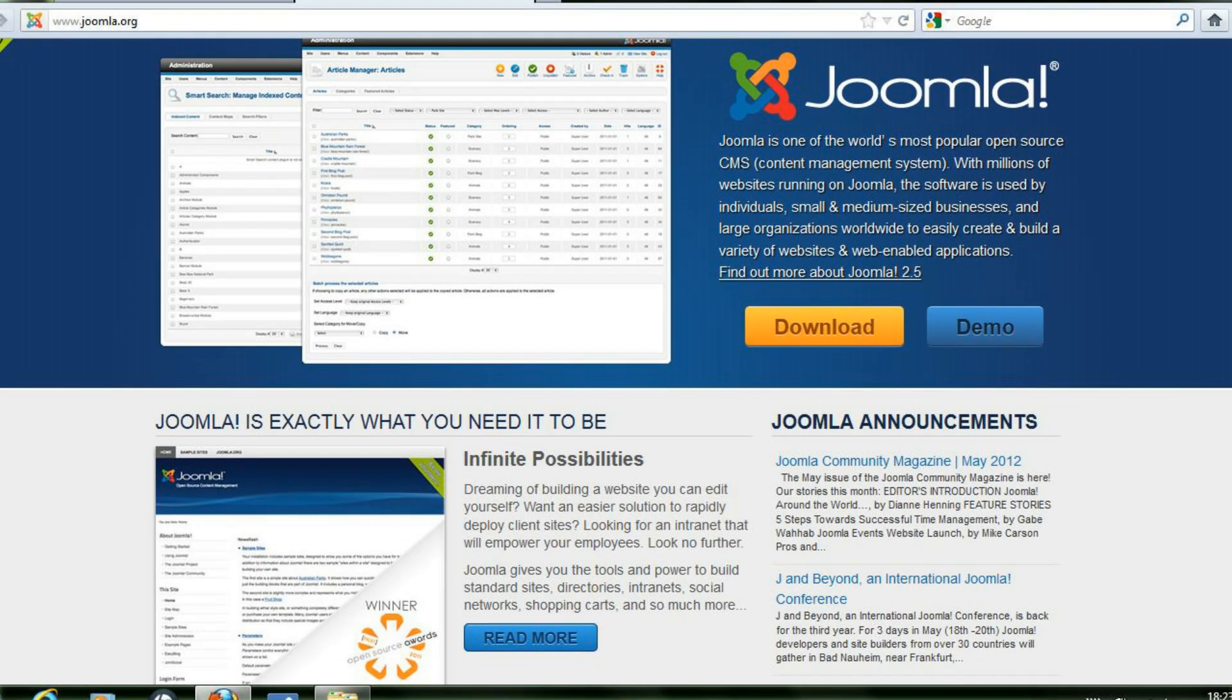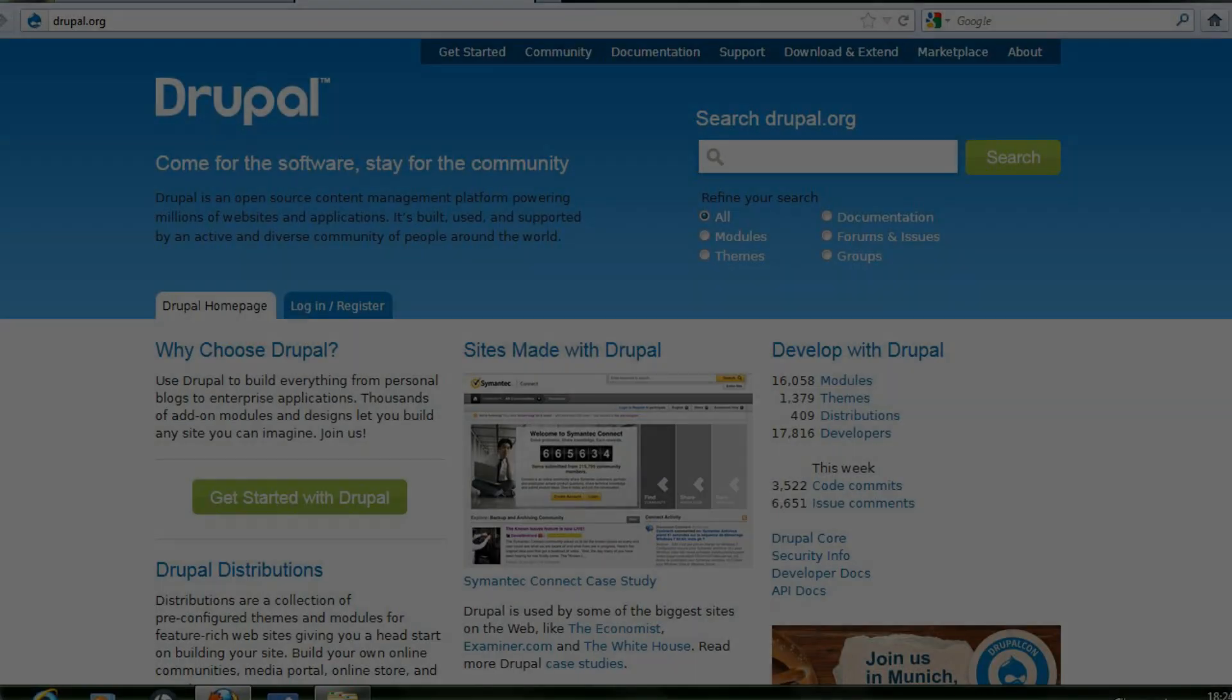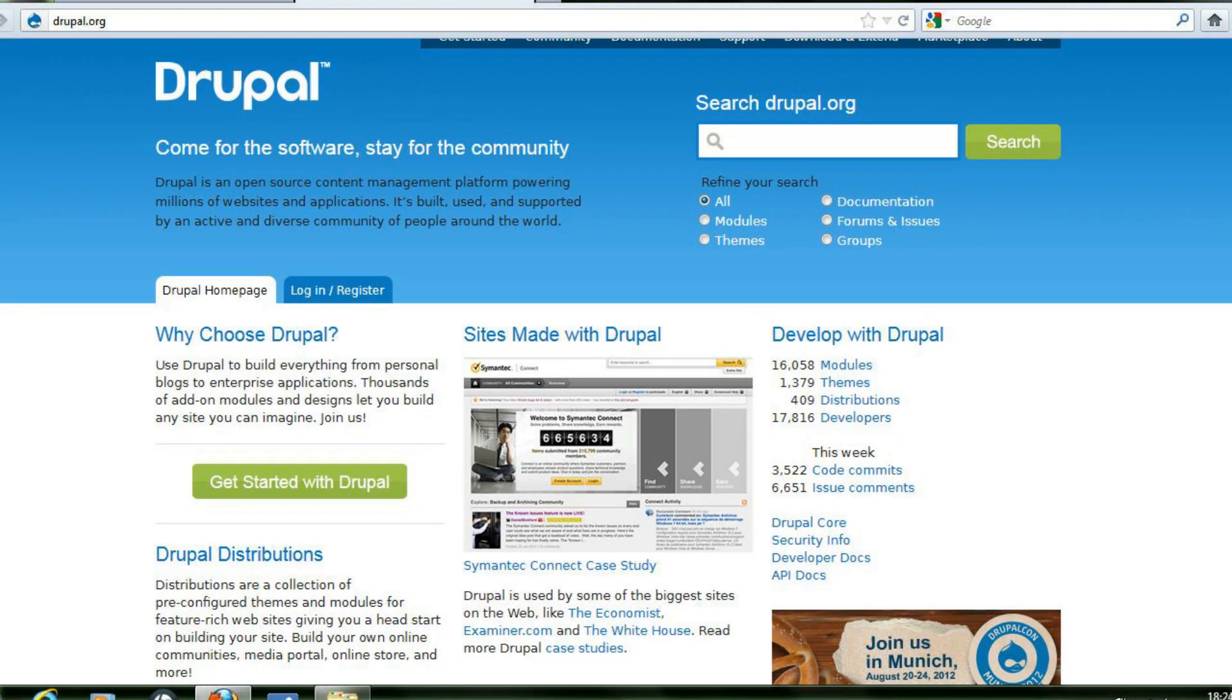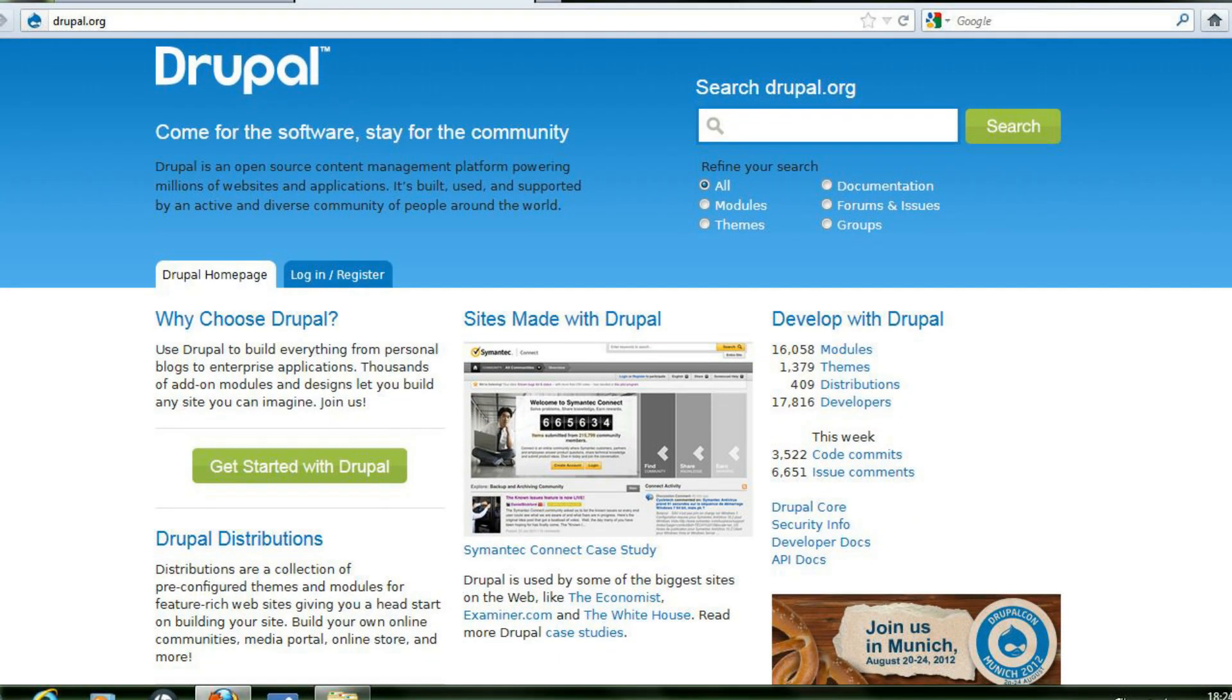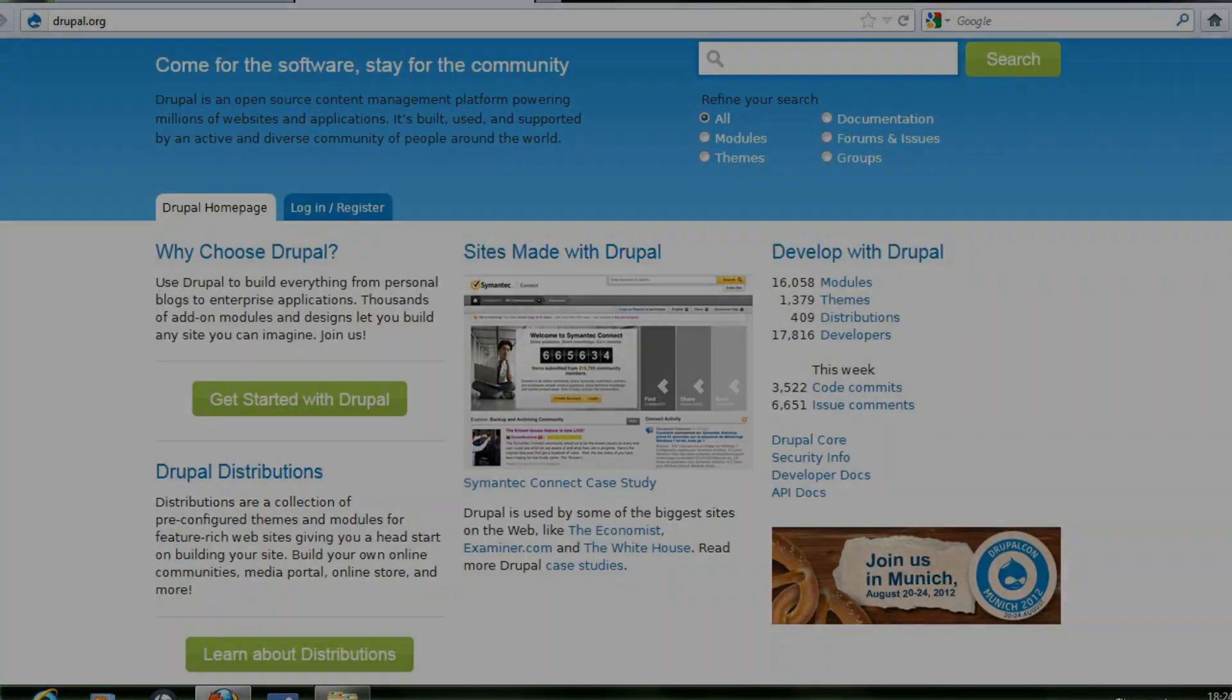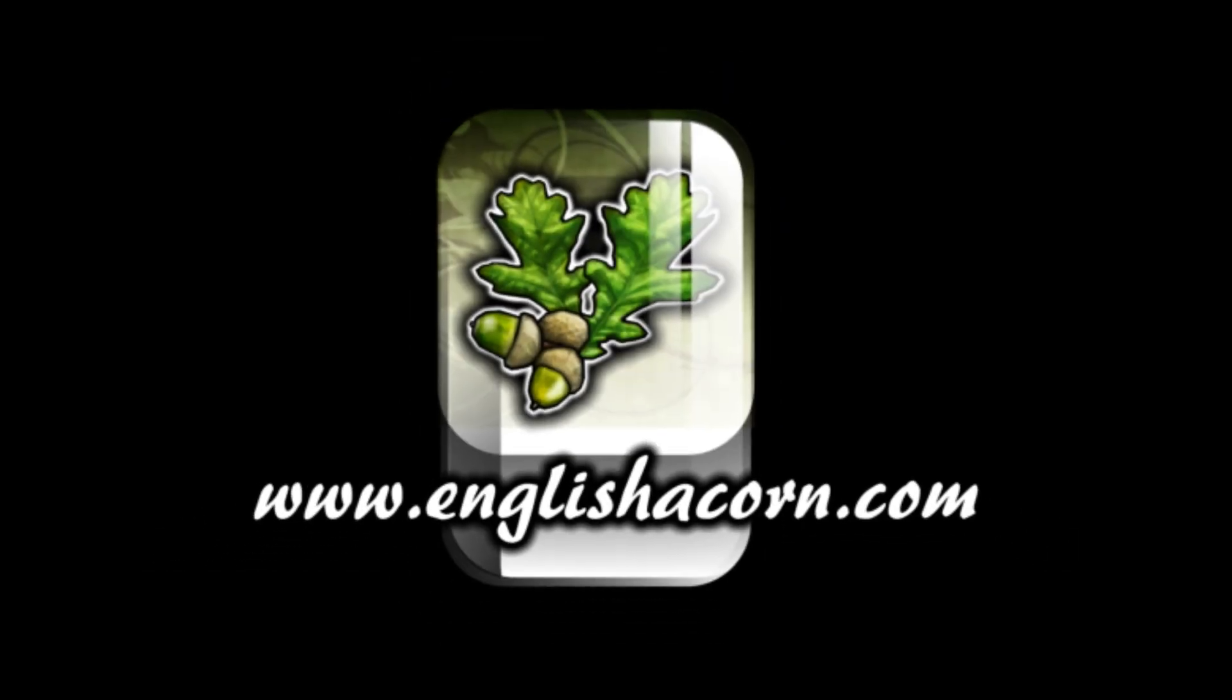Thank you for watching this video. If you'd like to see more please support me by subscribing to my channel or following me on Twitter. Alternatively you could share this video or visit my other sites. Thank you again.